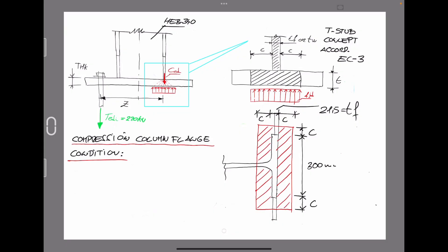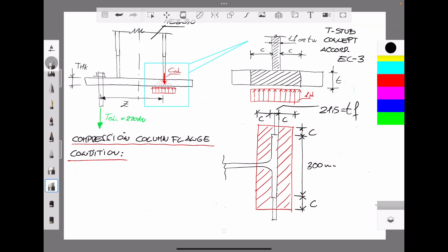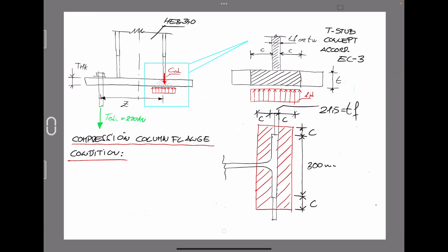If we want to get the thickness of the base plate due to the compression transmitted by the column flange condition, we can apply the following equation. Let's call dimension Z the distance that is indicated, measured from the flange or web of the column shape to a certain limit where it is supposed that the compression stresses are going to be transferred to the concrete underneath.